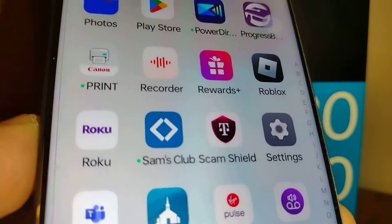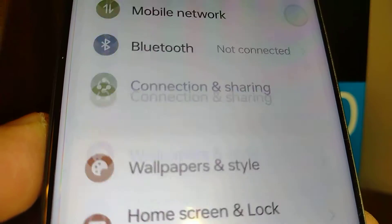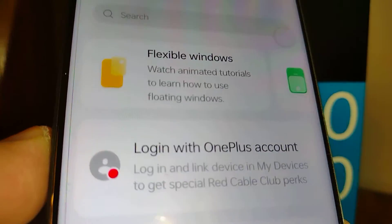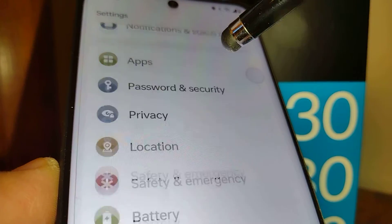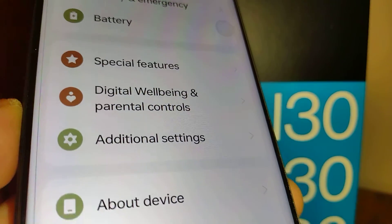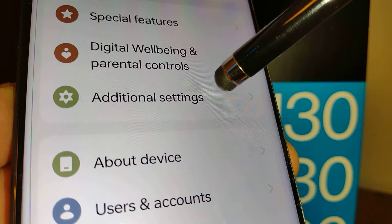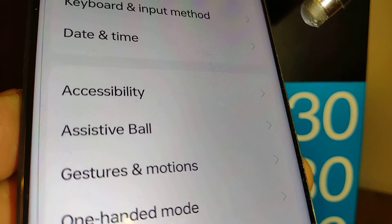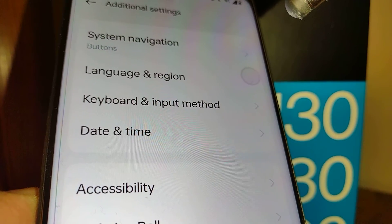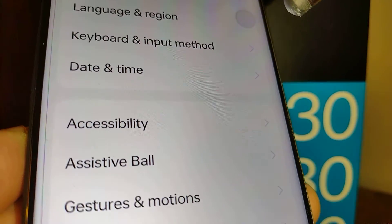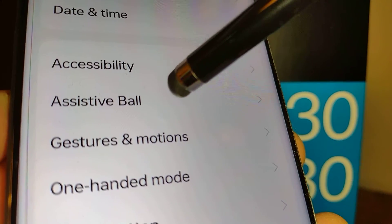Let's go ahead and locate your phone Settings. Go all the way down your screen and locate Additional Settings. This OnePlus is a bit different from other phones, and on this Additional Settings screen, locate Assistive Ball right here.